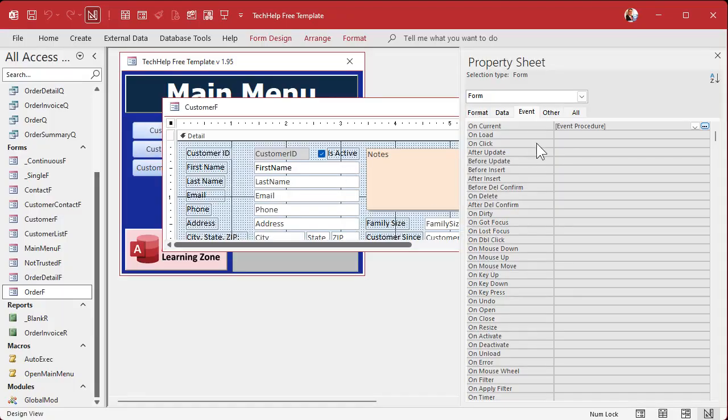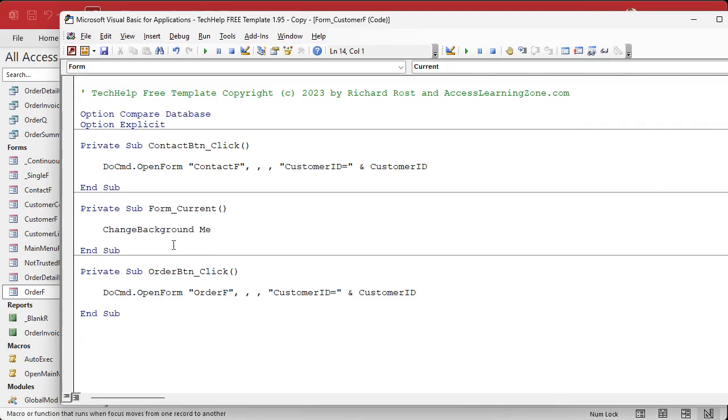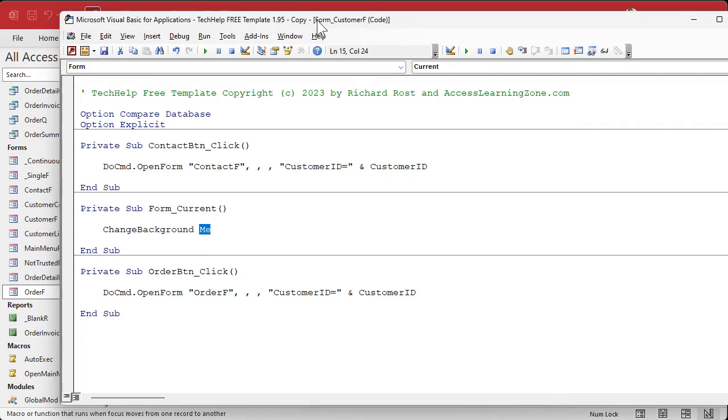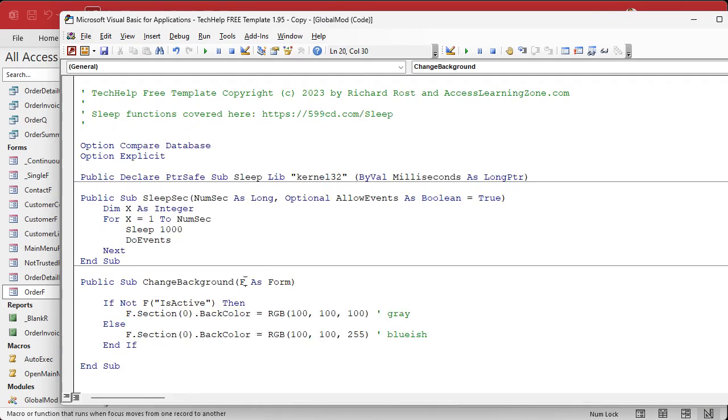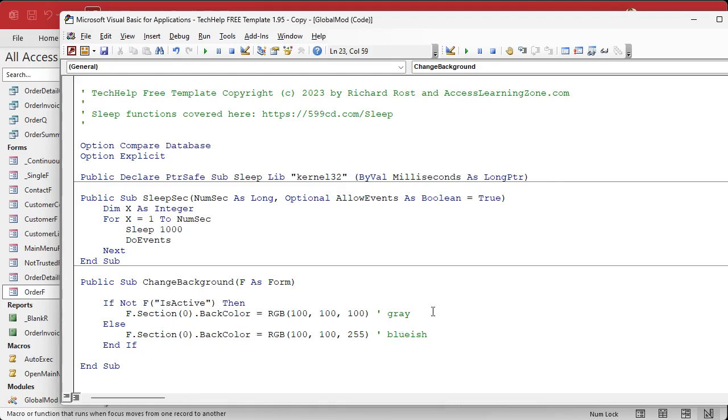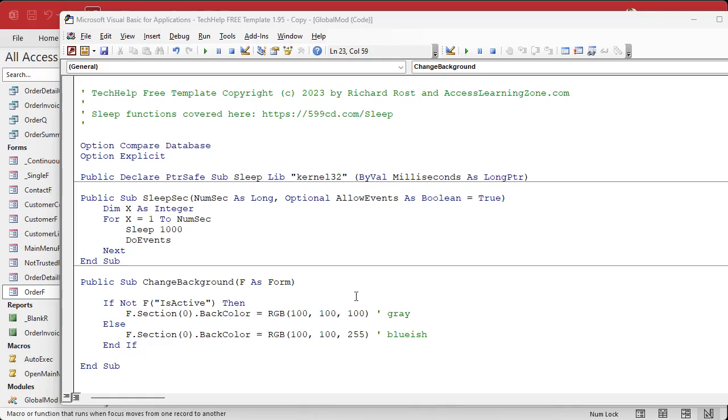In part one we created our on current event here which calls change background and sends me - me is the current form that you're on. When we go and take a look at this, it receives it as F the form, and then checks F is active. If it's active it makes it bluish, and if it's not active it makes it gray. We want this to now work with other forms. The first problem is that other forms are not going to have is active as a field. It might be something different. It's going to be some kind of field you want to be able to check to see if it's true or false.